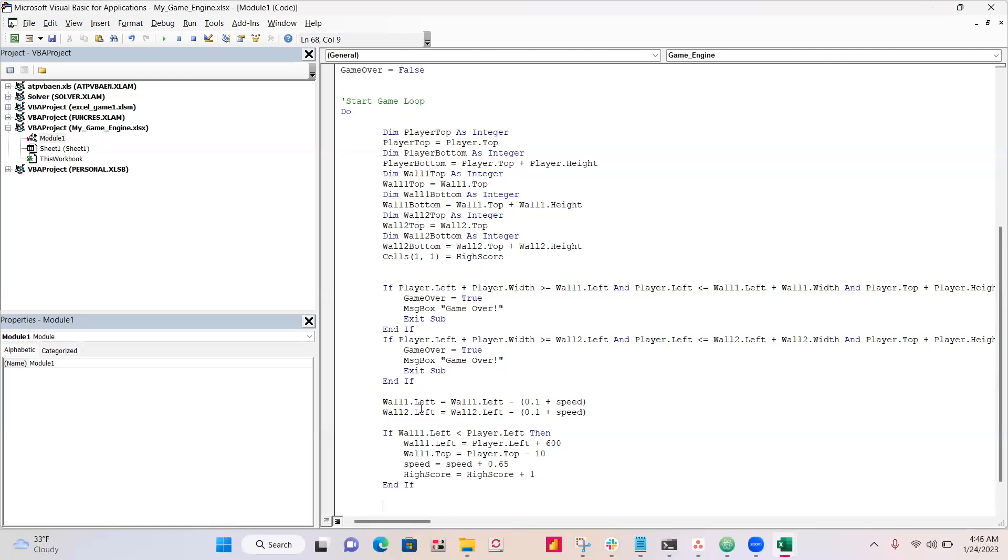Okay, so a couple of things. First of all, our wall one left, every time this loop runs, it's moving minus 0.1. So more closer and closer to the left towards us, towards the player.